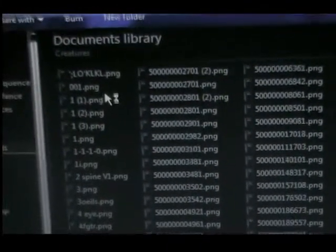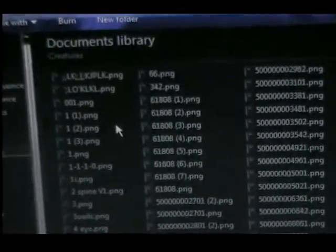So we're gonna find where our Spore creature was saved. The default location is in your Documents, then My Spore Creations, depending on what you made — in this case, Creatures. You're gonna want to look for a special type of file known as .dae — that stands for COLLADA.